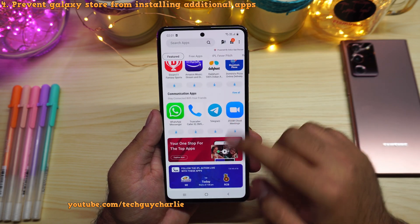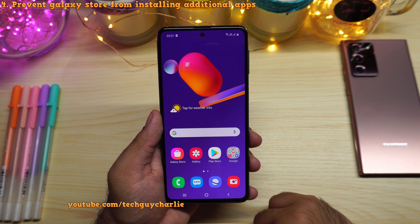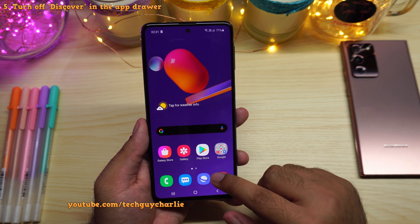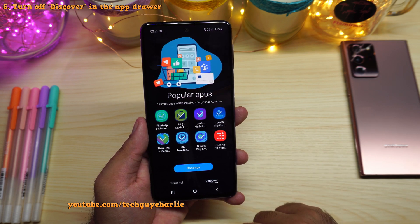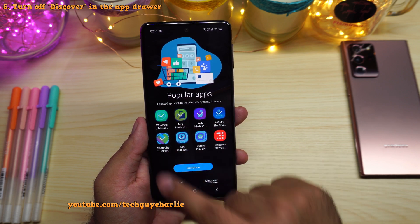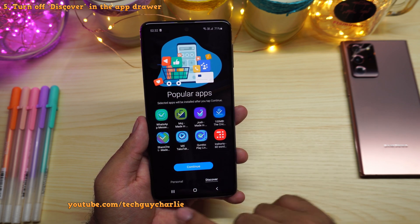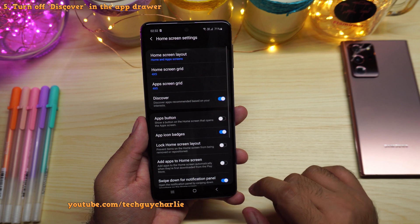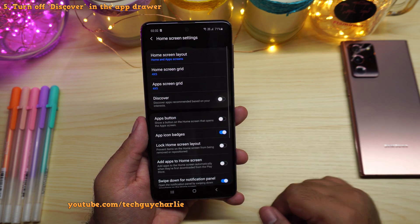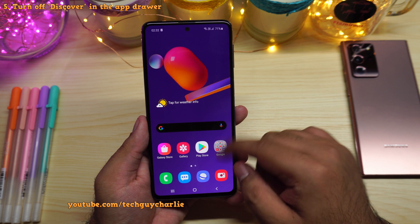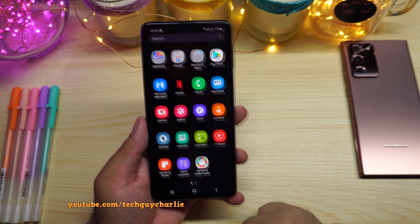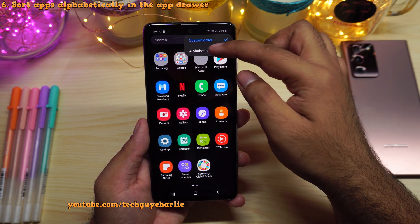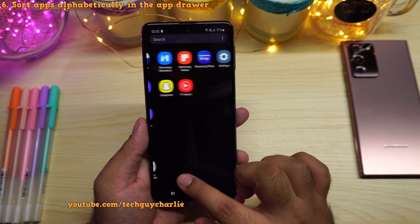That's how you prevent the Galaxy Store from automatically installing apps on your Samsung Galaxy smartphone. Another bloatware feature you should switch off is the Discover feature on the home screen — it keeps suggesting apps to install. If I want an app, I'll install it manually. Pinch in on your home screen, go to home screen settings, and disable Discover. Now that icon is gone. You can also tap the three dots, select sort, and choose alphabetical order to find apps more easily.